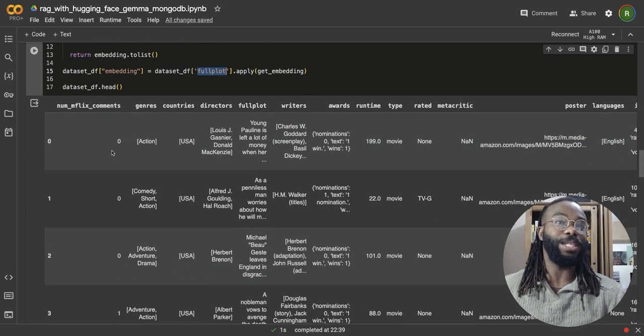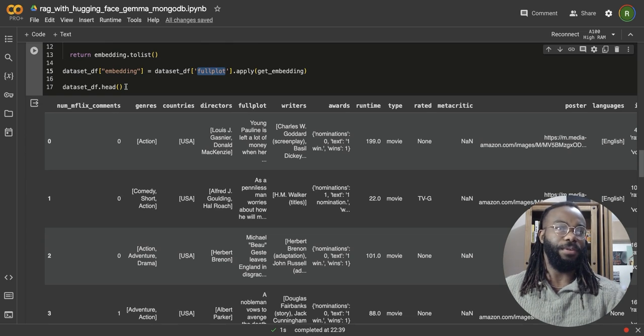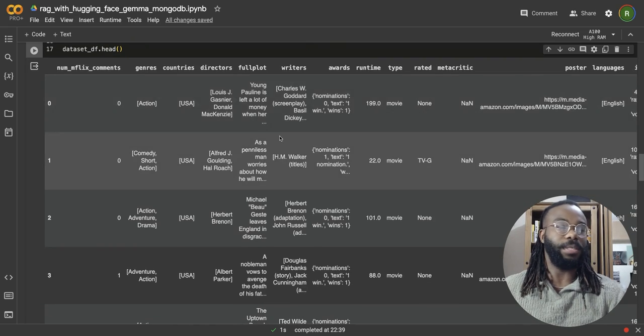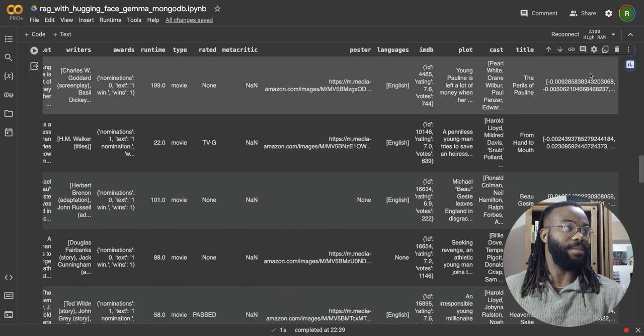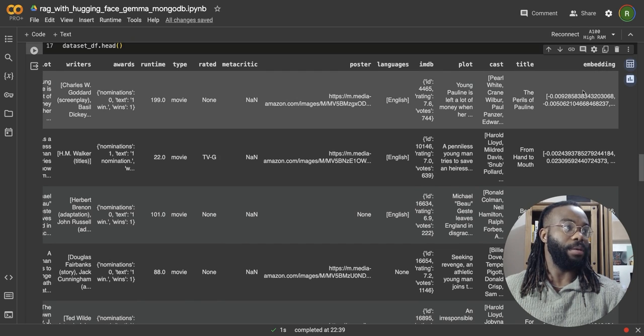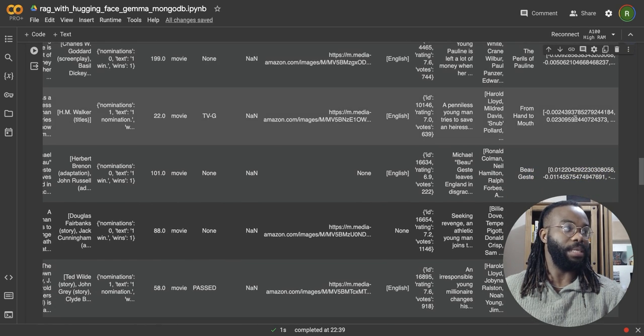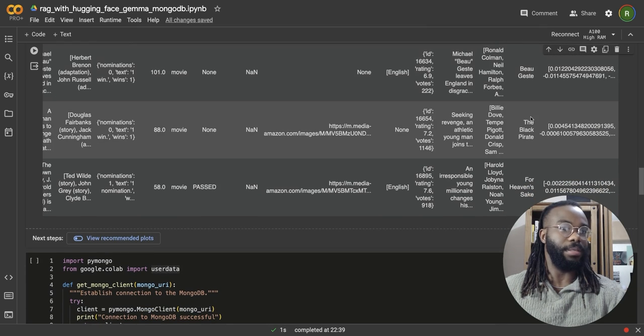So when this process is done, this should take a few minutes or so. When this process is done, what we're going to have is some new embedding, a new embedding column and different embeddings for all the data points.